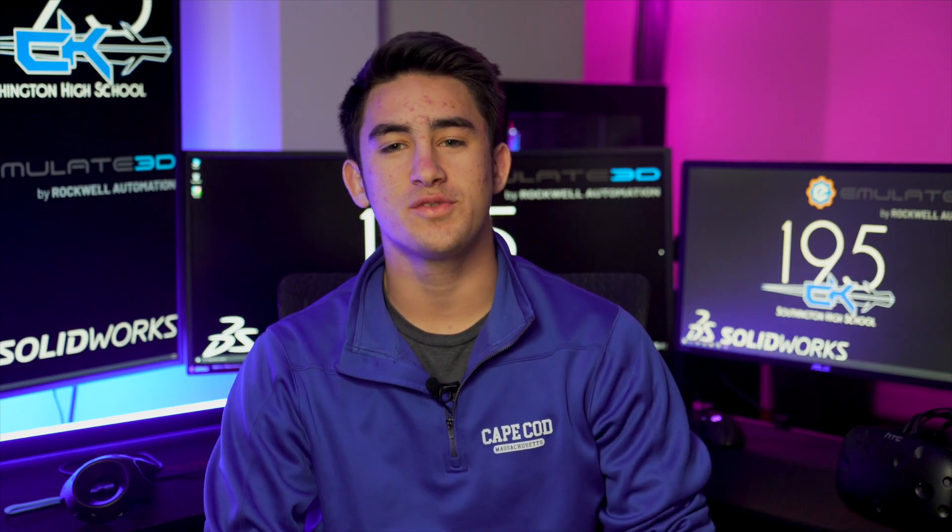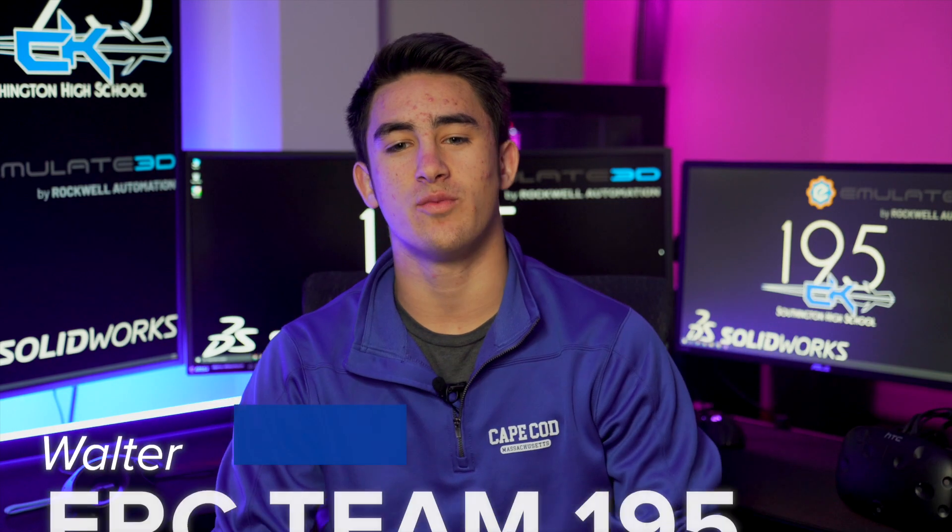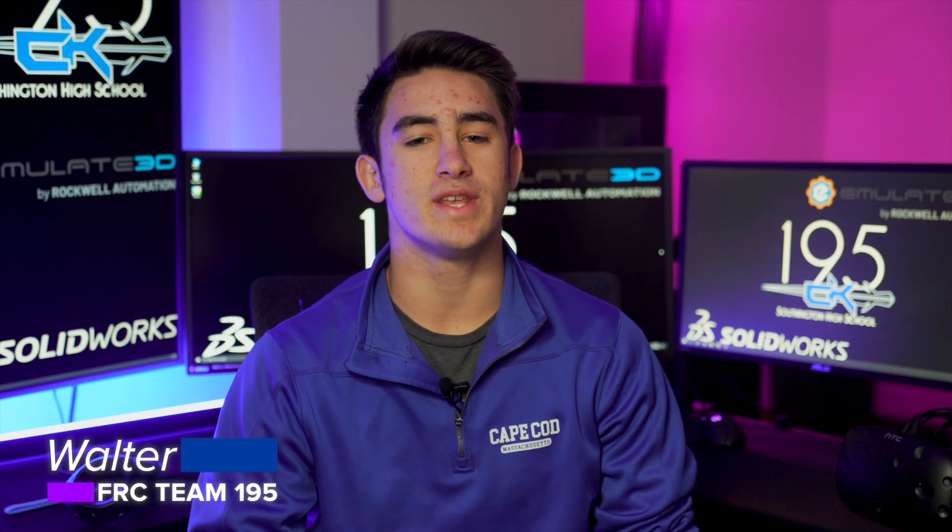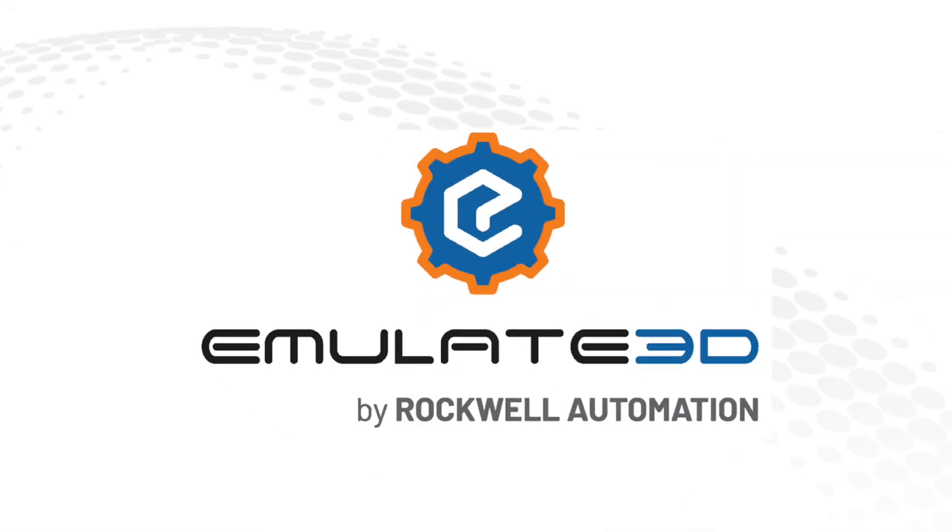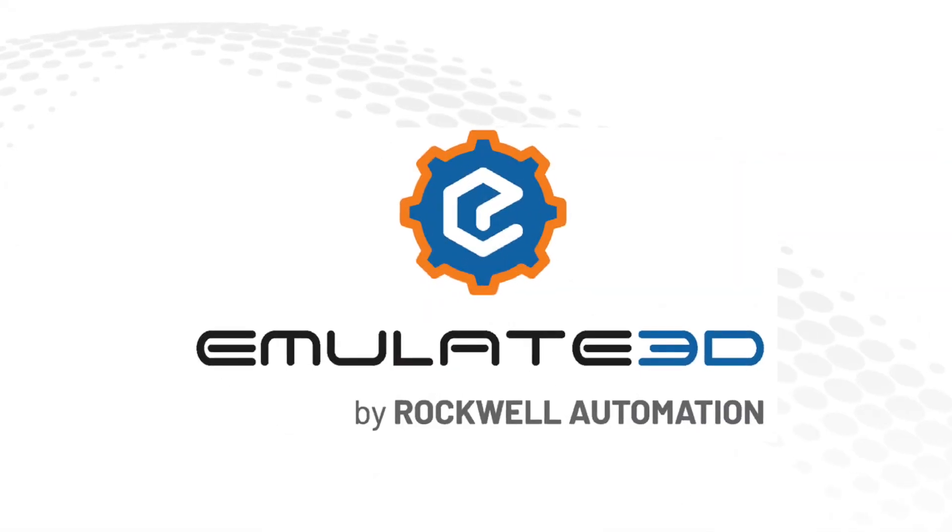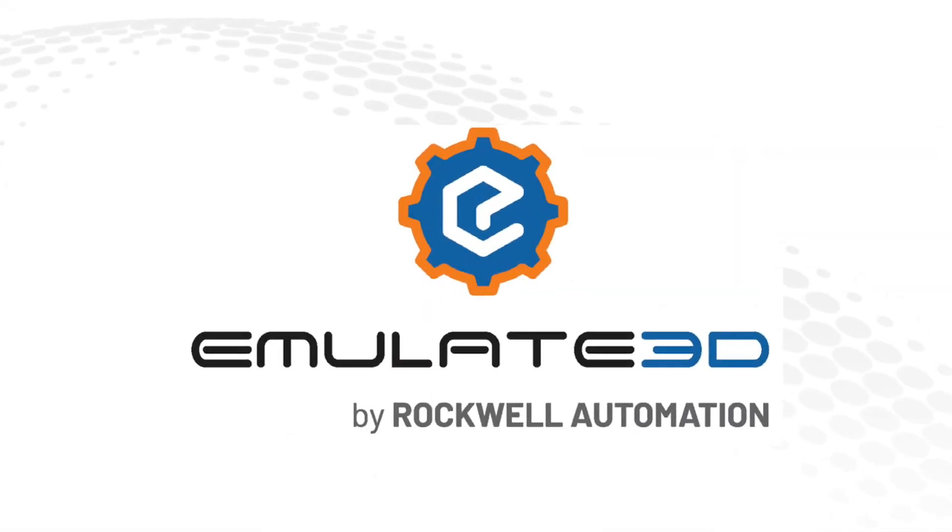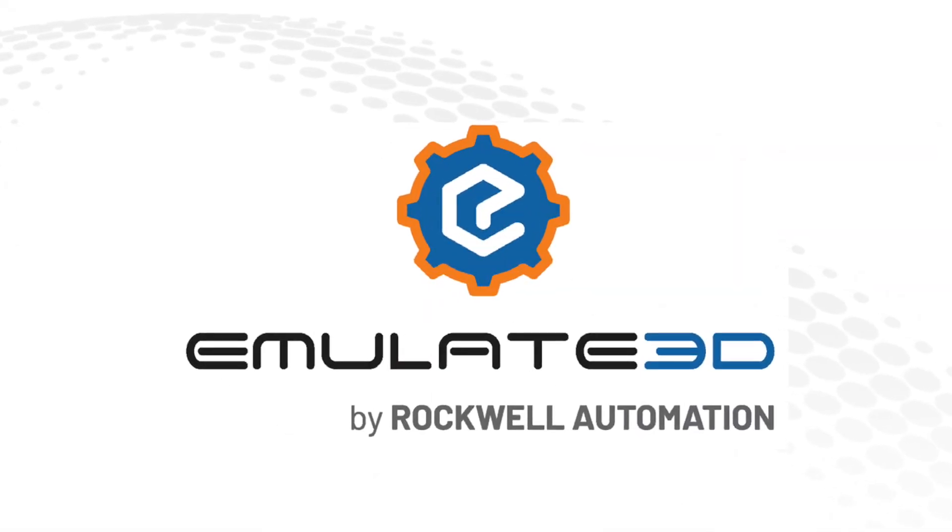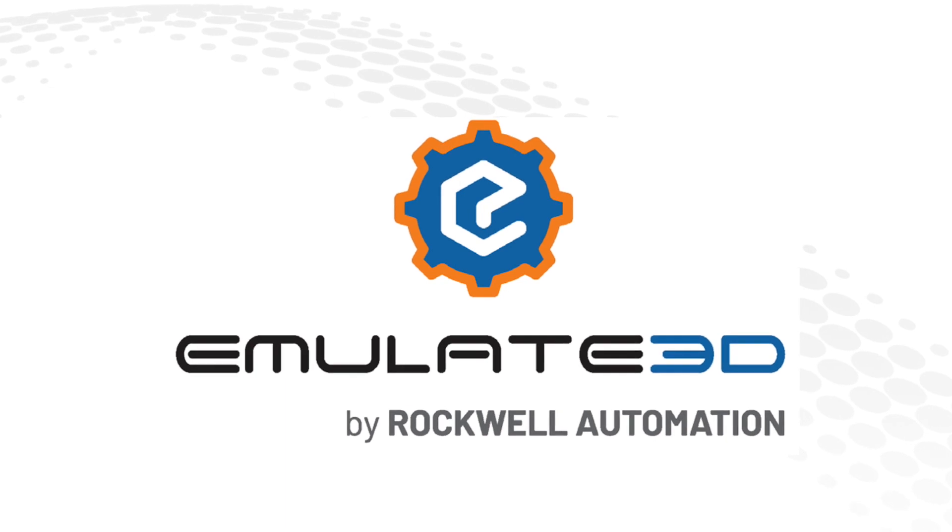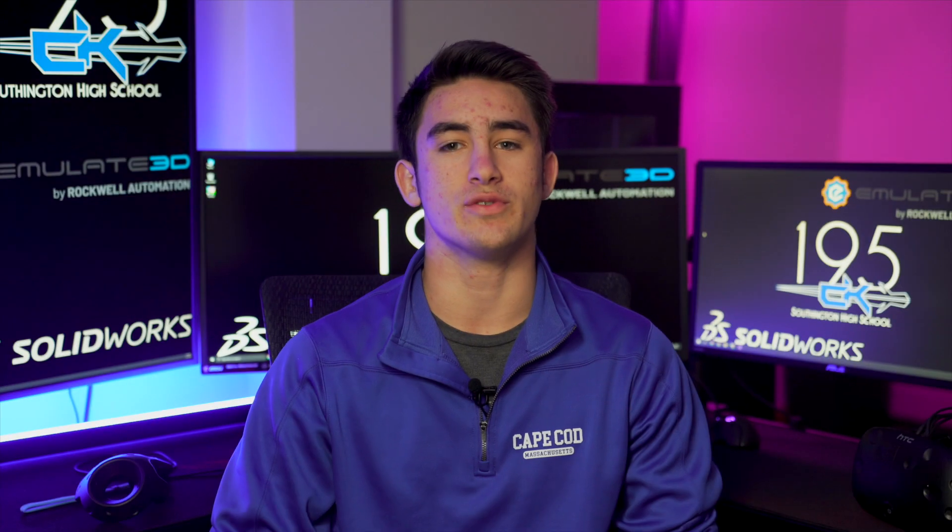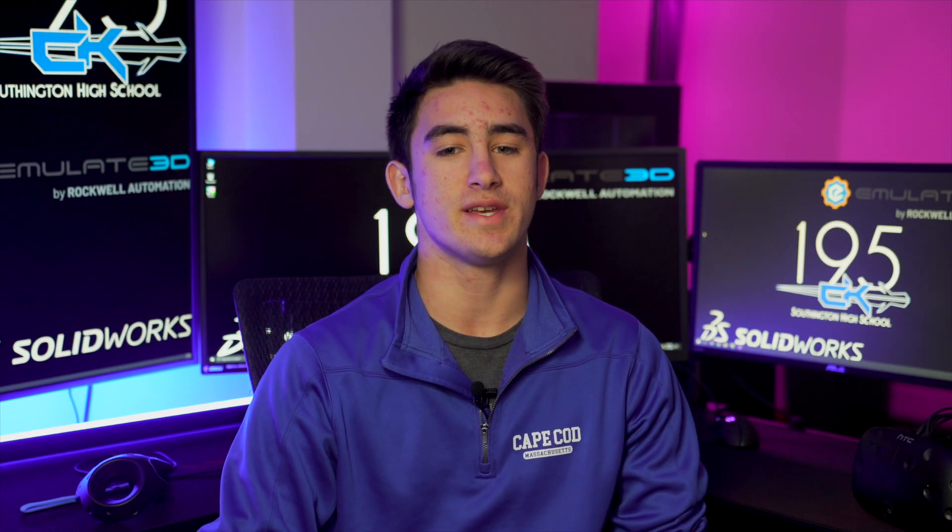Hi everyone, this is Walt from FRC team 195 and we just want to give a huge thank you to everyone at Emulate 3D by Rockwell Automation. The SOLIDWORKS plugin that you've given us and the ability to demo and test has really started to revolutionize the way that we do things.